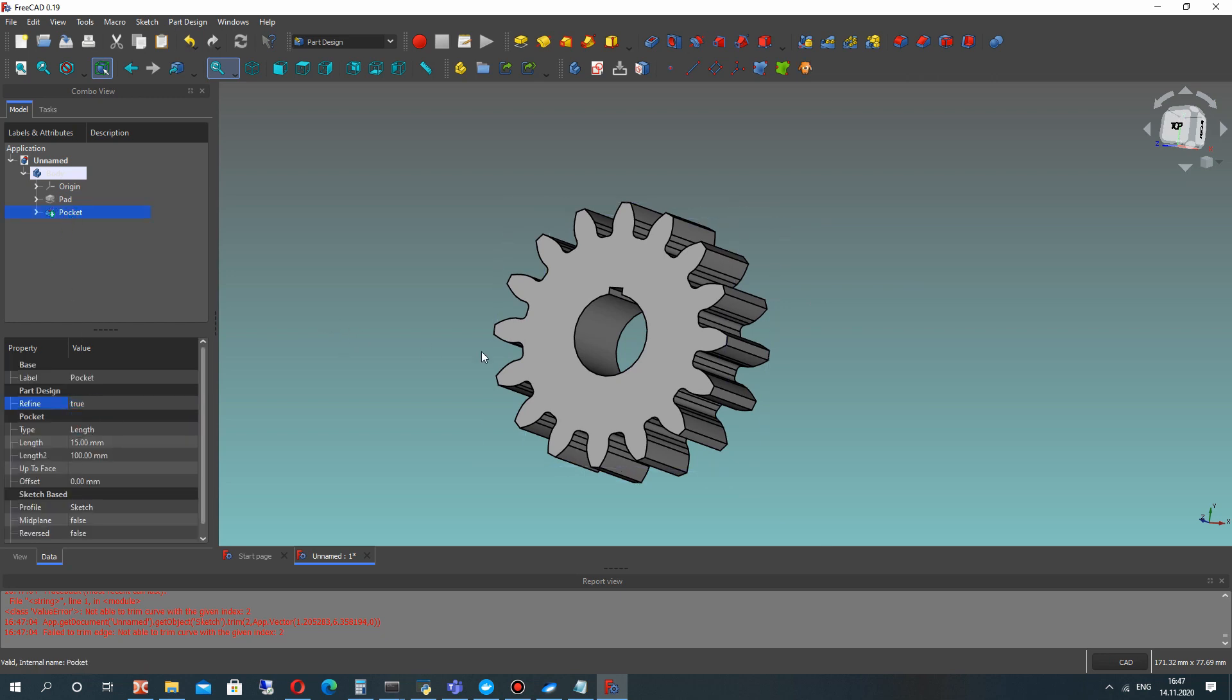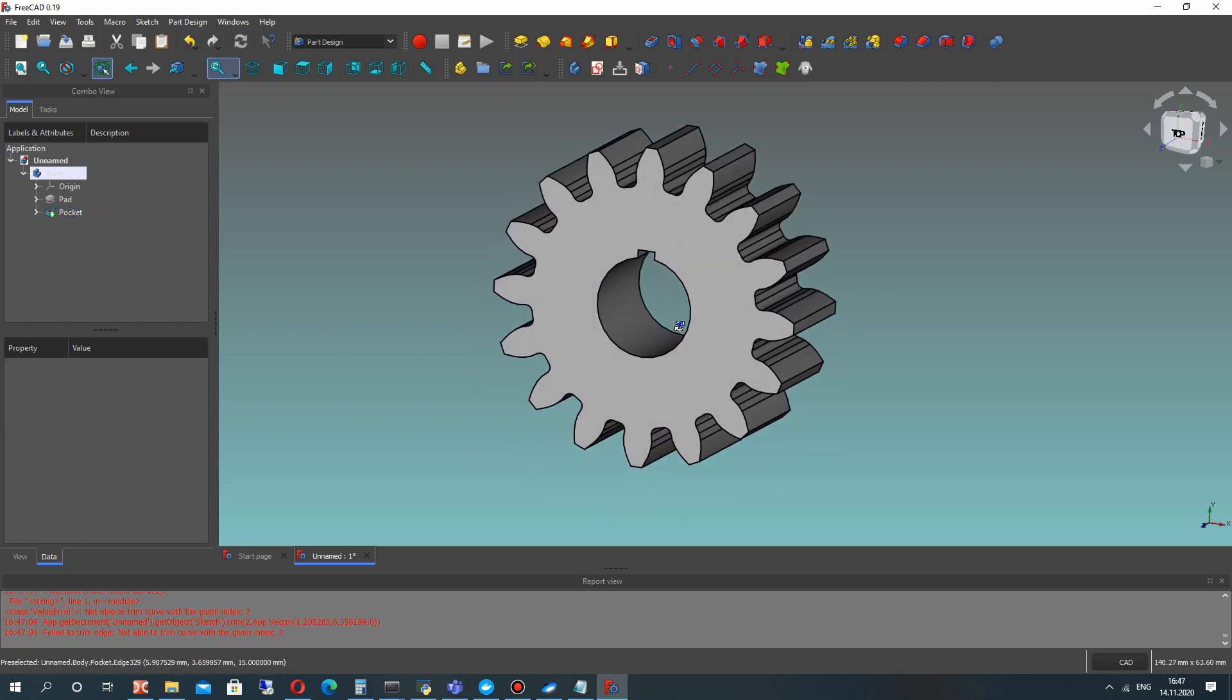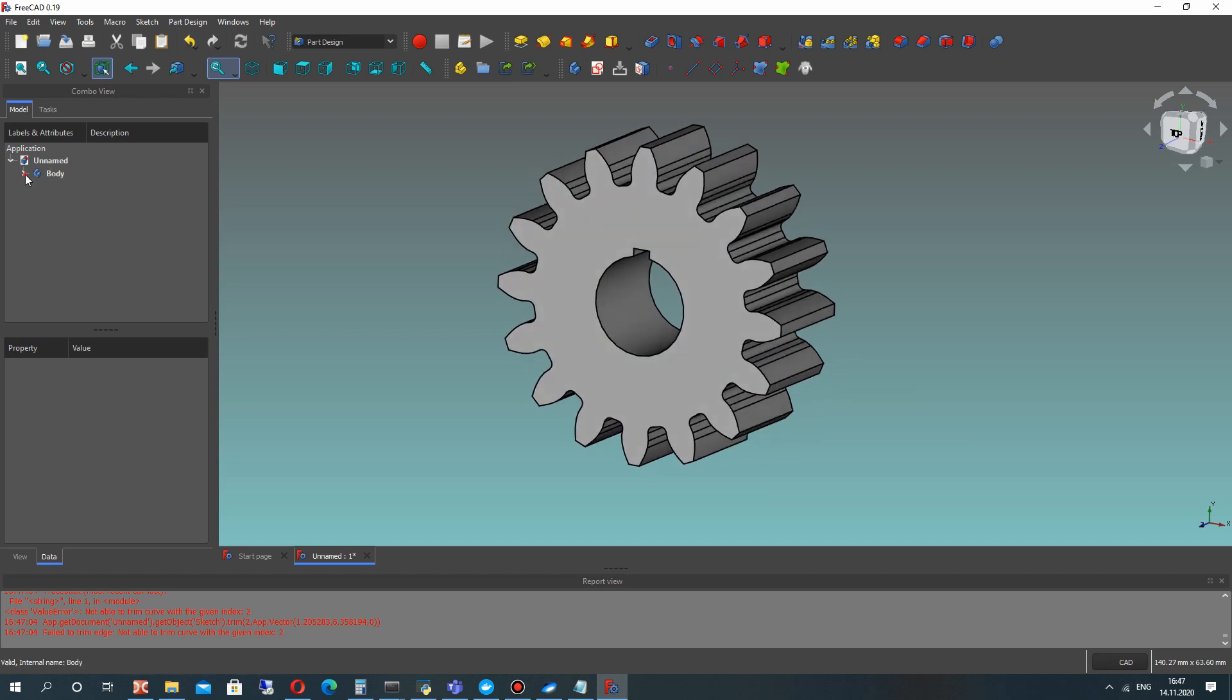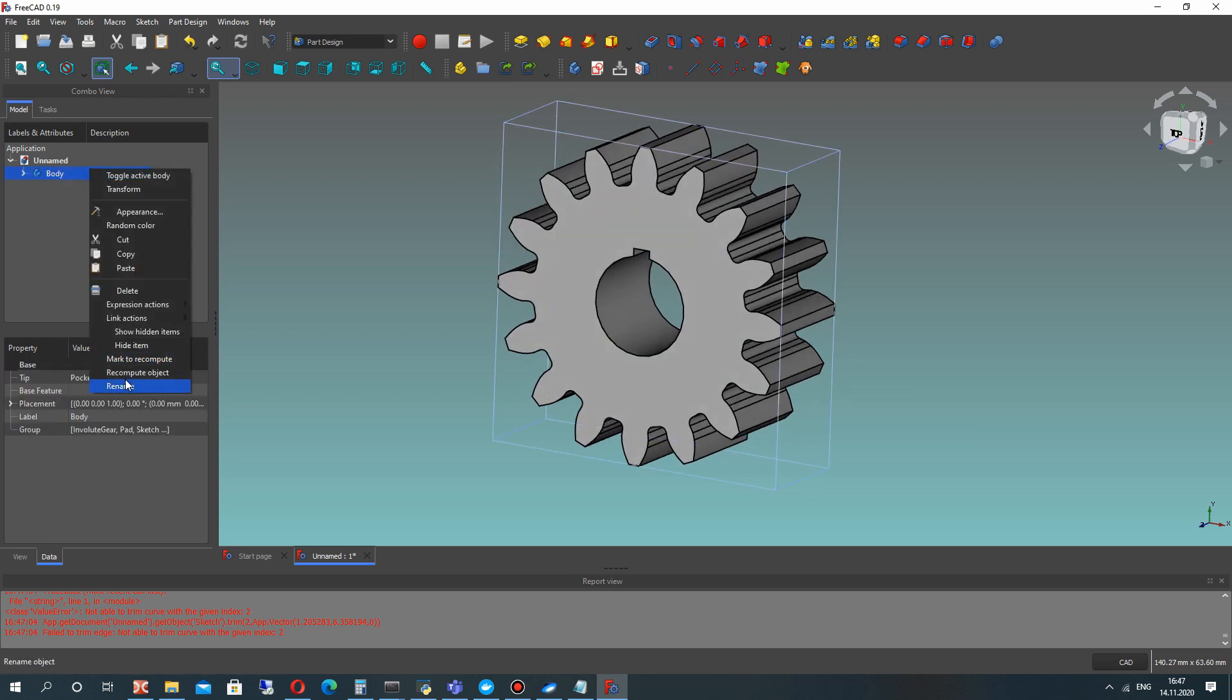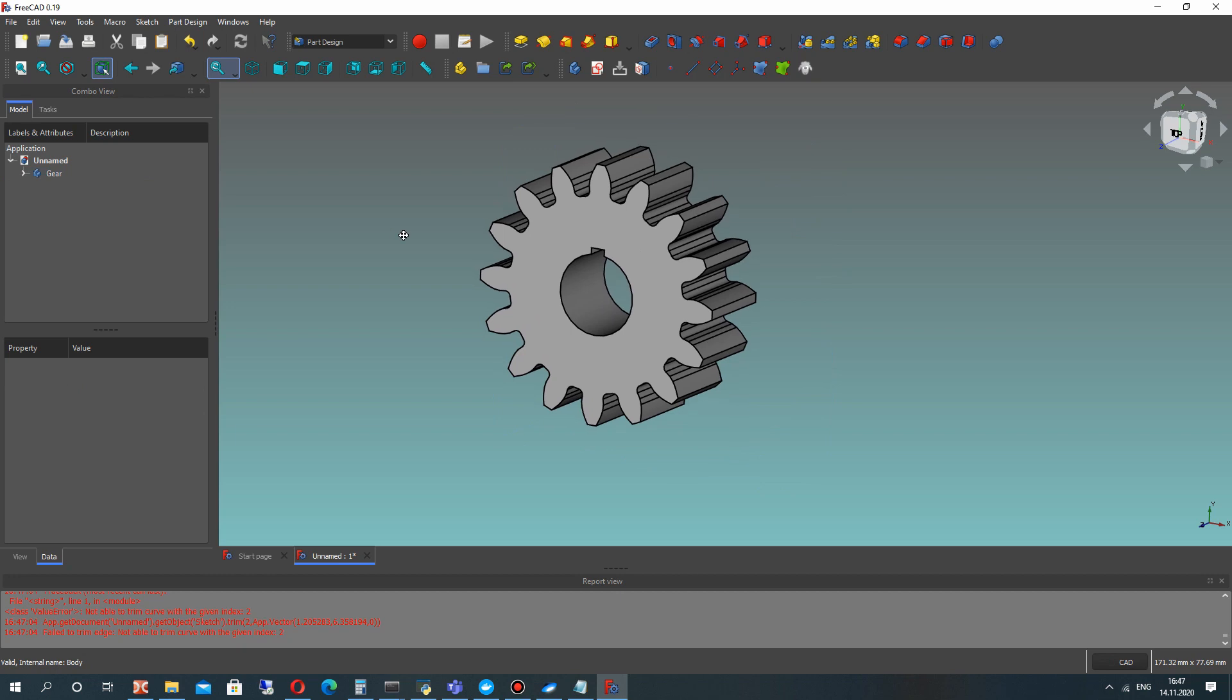Let's make the refine true. It will delete some artifacts and edges on surfaces by merging them. Now let's rename this body to gear.